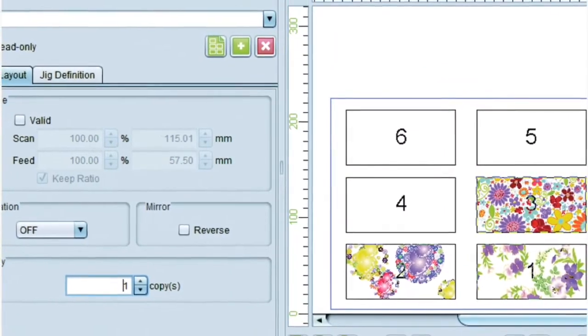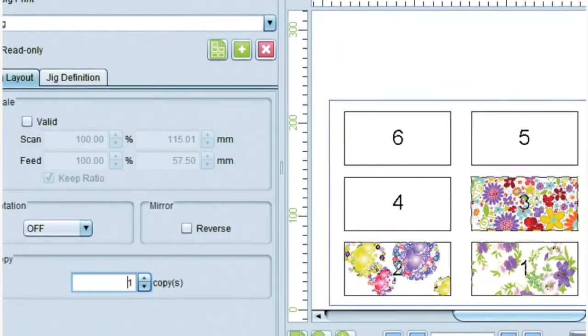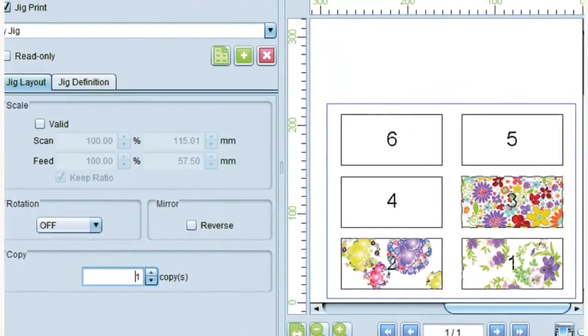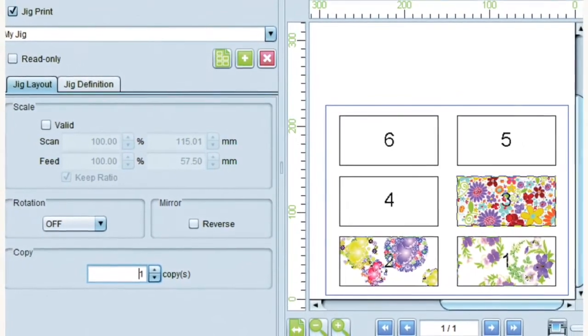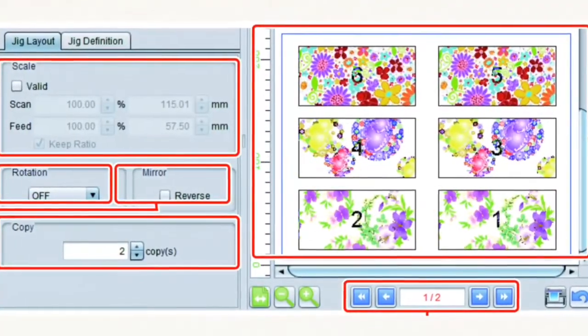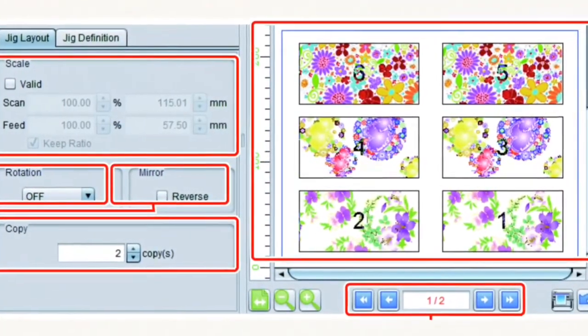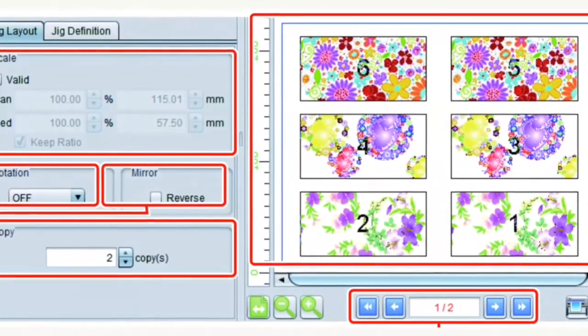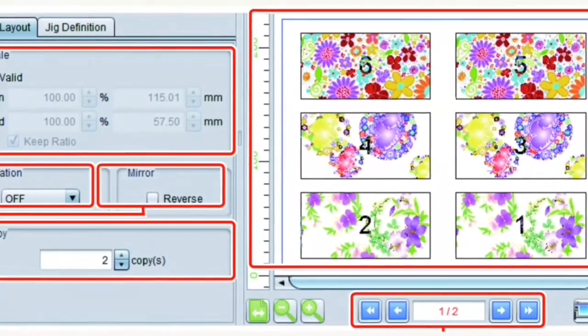With Rasterlink's embedded jig and template function, images can be positioned easily inside a user-defined template, improving repeatability and productivity without the need to redefine registration layouts each time.